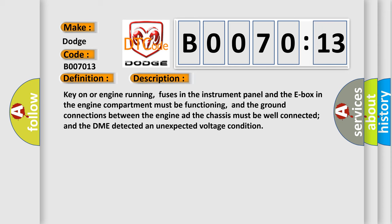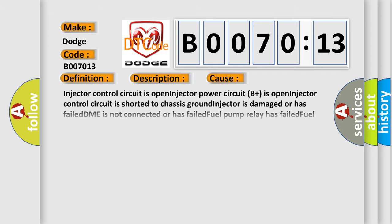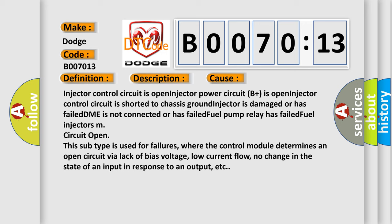Key on or engine running, fuses in the instrument panel and the E-box in the engine compartment must be functioning, and the ground connections between the engine and the chassis must be well connected and the DME detected an unexpected voltage condition. This diagnostic error occurs most often in these cases: Injector control circuit is open, Injector power circuit B plus is open, Injector control circuit is shorted to chassis ground, Injector is damaged or has failed, DME is not connected or has failed, Fuel pump relay has failed, or Fuel injector's M circuit open.